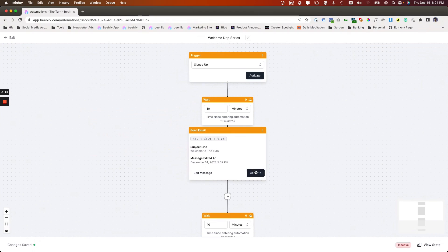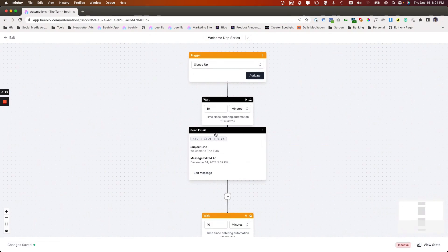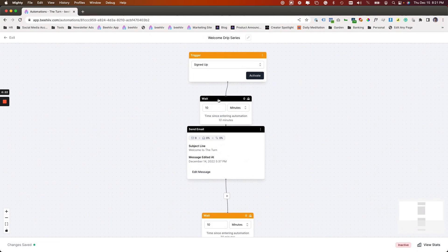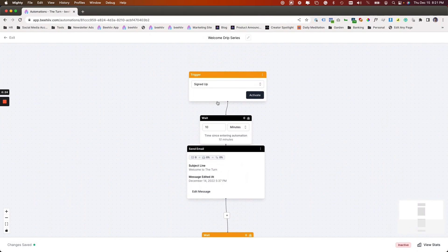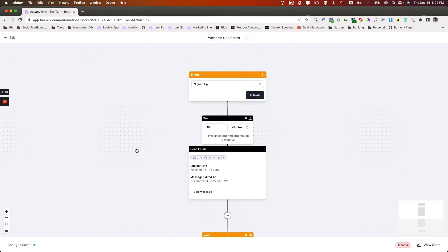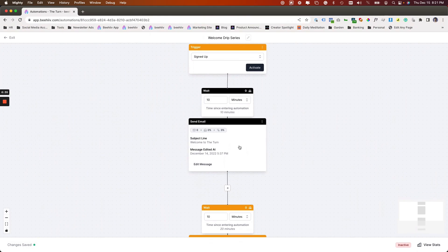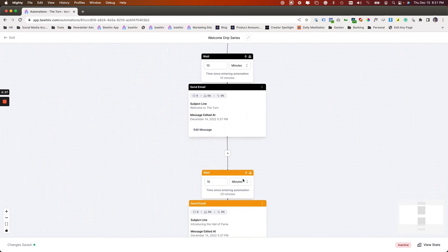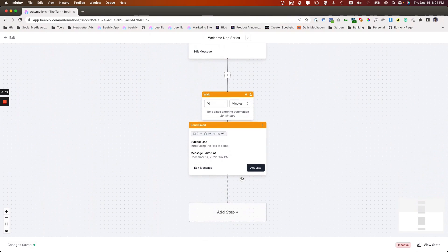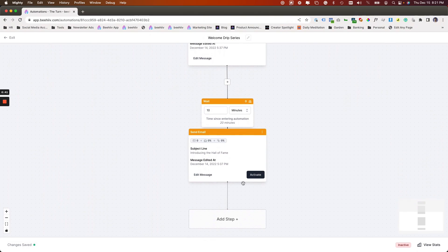And so we're going to hit save. And at this point we can hit activate. So if I hit activate, this is going to be live within the sequence, but it's not going to be live in the grand scheme of things because I haven't activated the trigger. So this would be eligible to be sent to users, but because the trigger is not live, it's not going to capture those users to then send them this message.